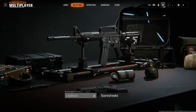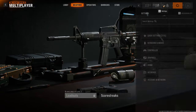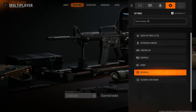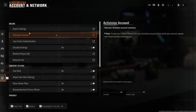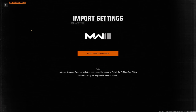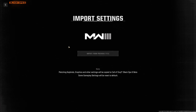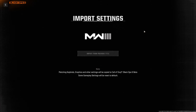To do this, first you need to click on the settings, navigate to the account and network, then you'll be able to find import settings. You'll be able to import them from your previous title — make sure that you're logged into the same account.